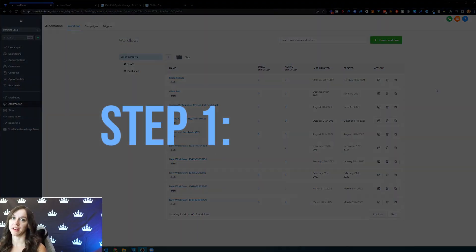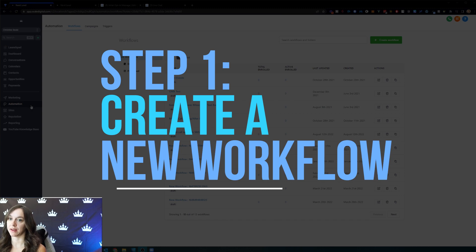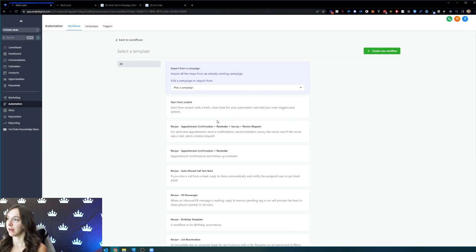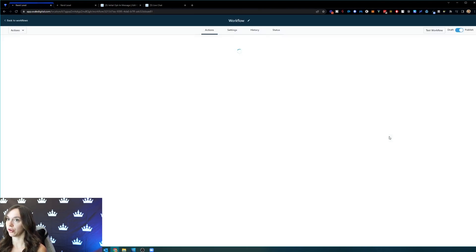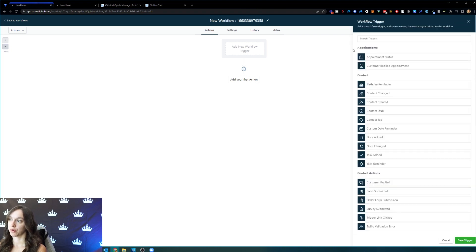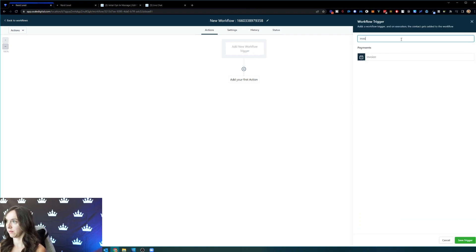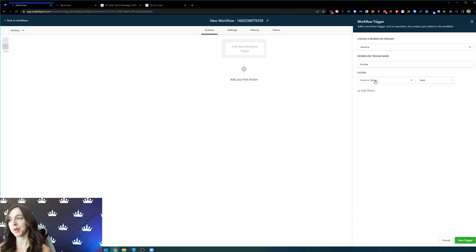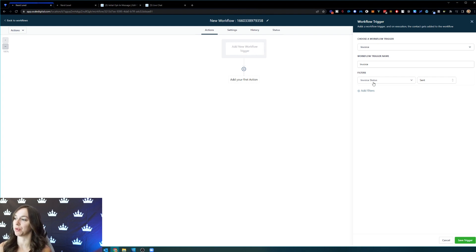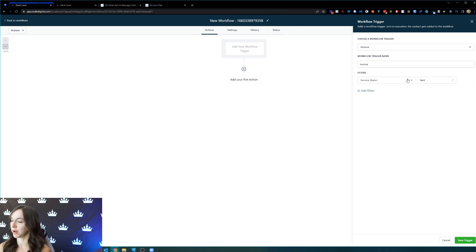Step one, you want to go ahead and go to automation workflows, create a new workflow. And we are going to start from scratch. And our trigger is going to be invoice. And FYI, in case you didn't know about the new invoicing feature in high level, you can create an invoice in high level for your clients now. So that's pretty cool. That's what I'm talking about here. I have another video on that if you're confused and don't know how to do that.